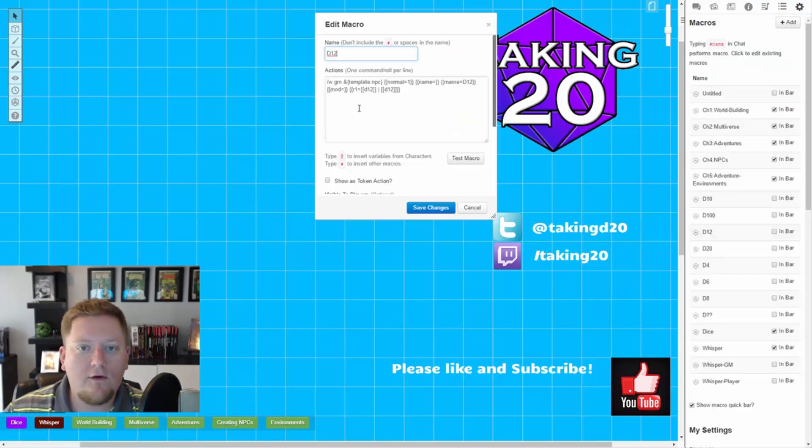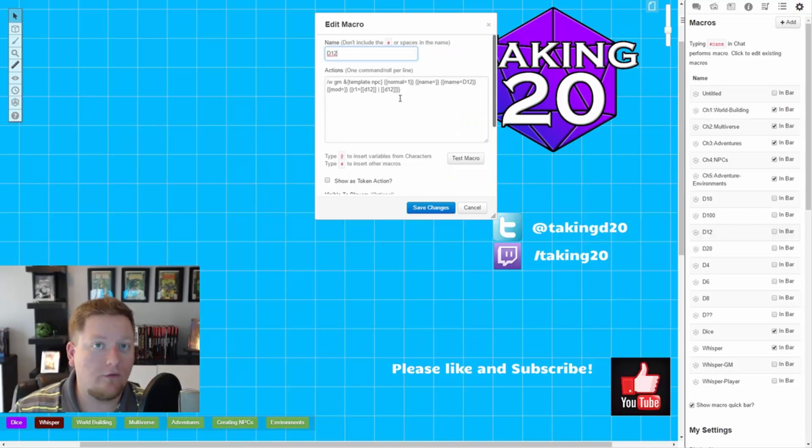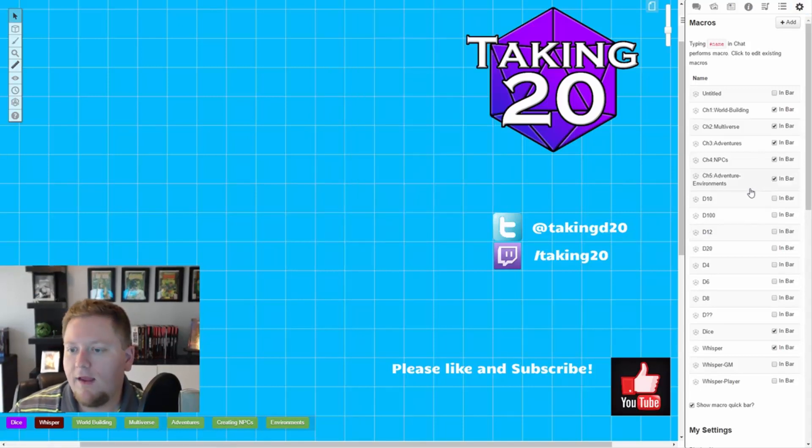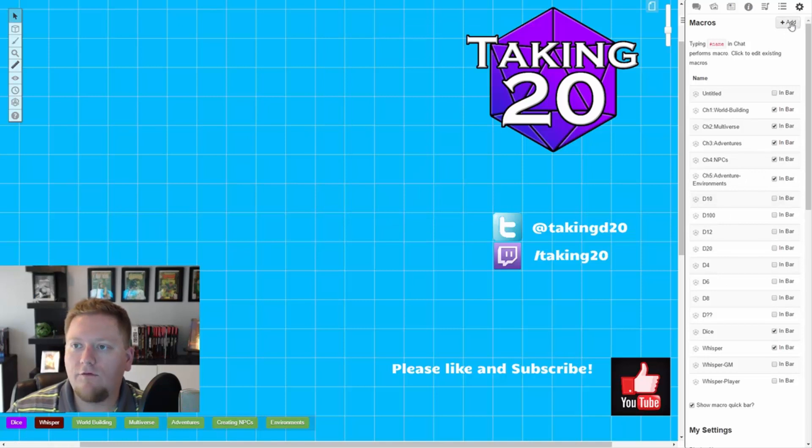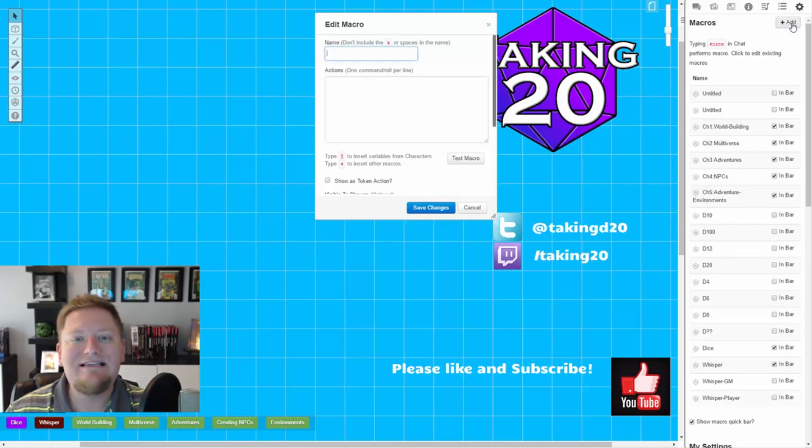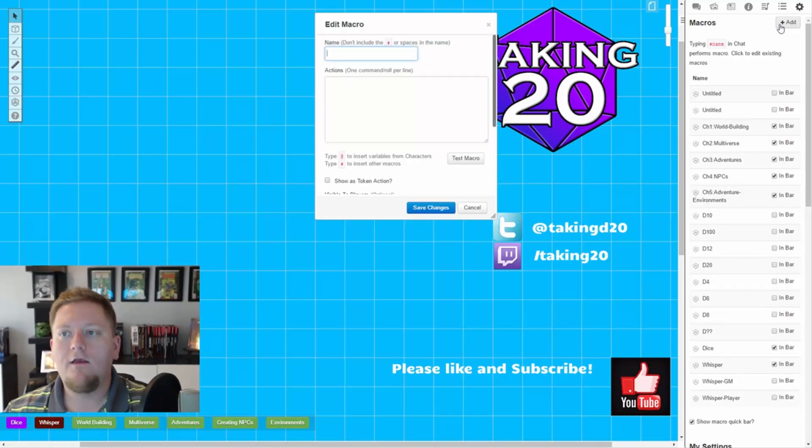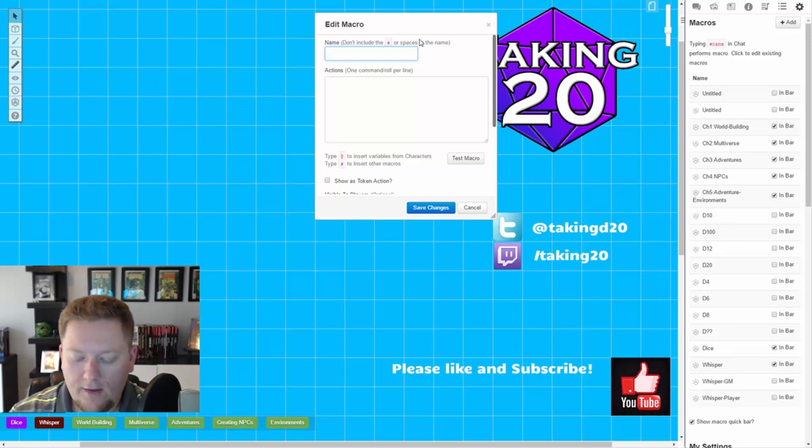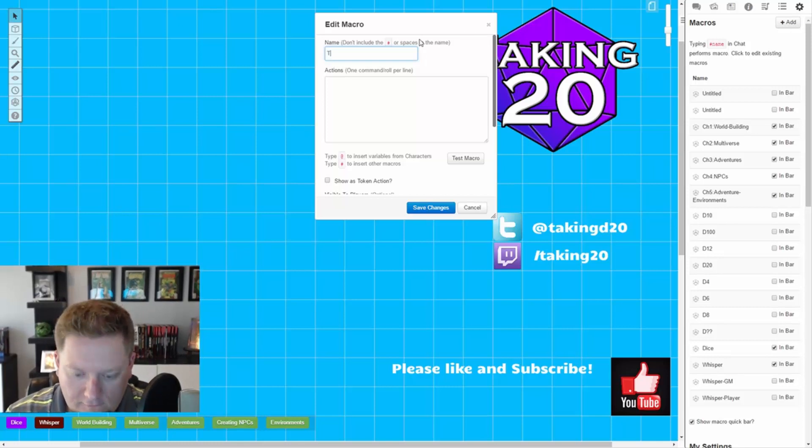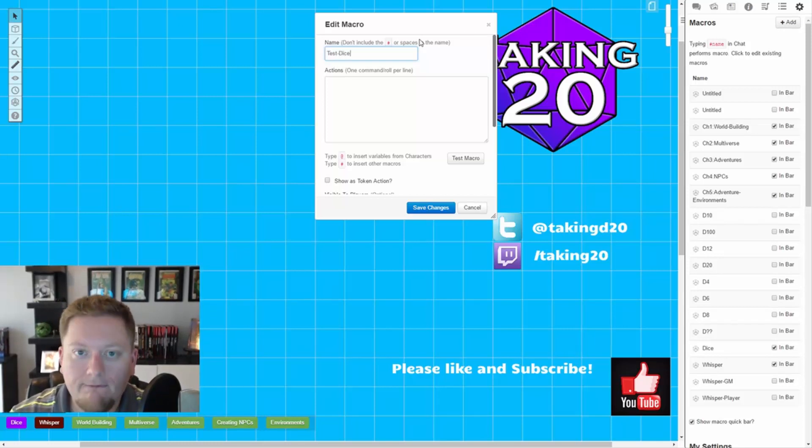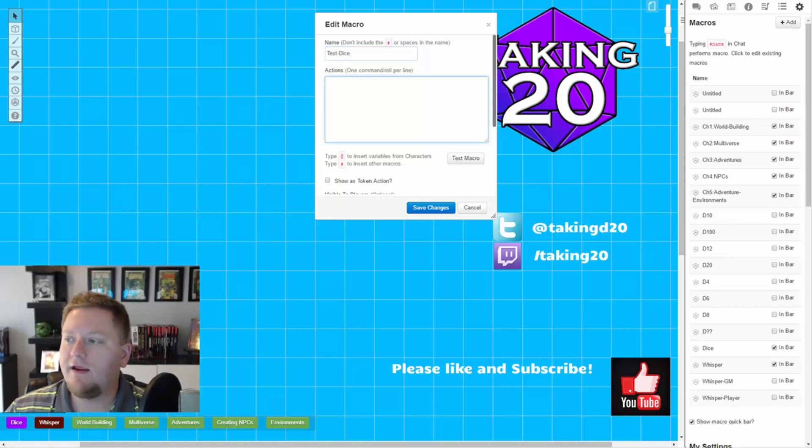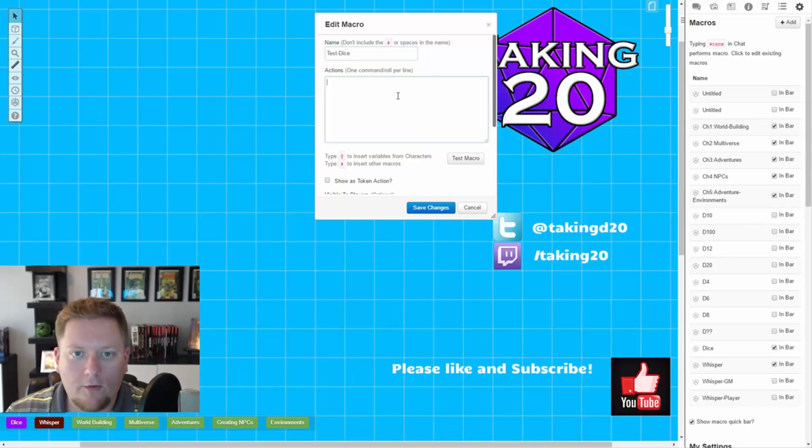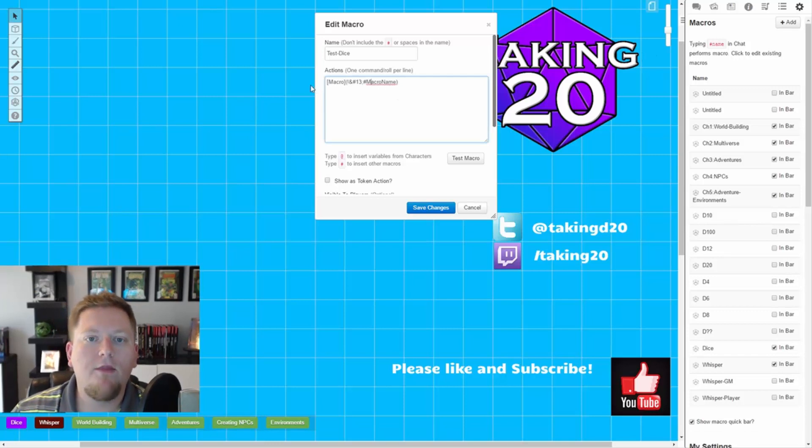So, this is the D12 macro. All it does is basically roll 2D12. Got it. Now, let's look at how to stack that macro into another one. So let's go up here and add a new macro, and let's call this testDICE. And then down here, we're going to take this little formula, and we're going to paste it over here.